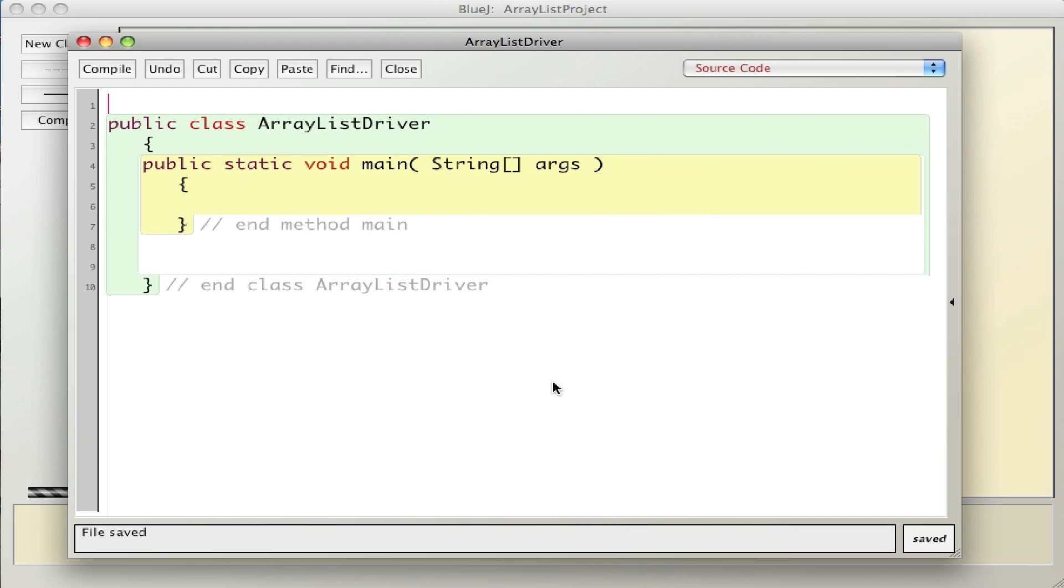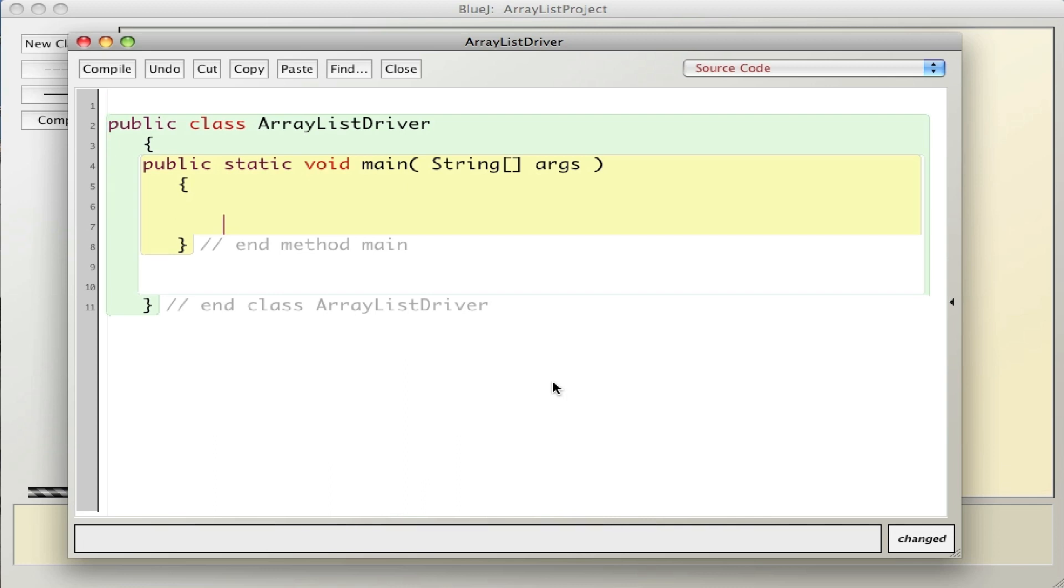In this video I'm going to talk about how to create ArrayLists and how to traverse them using for and for-each loops. Here's the basic structure of a program. Inside my main, I'm going to create an ArrayList, put some songs in it, and then print them out using for and for-each loops.